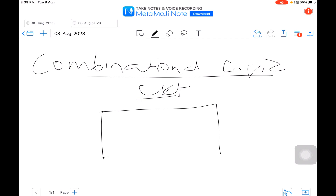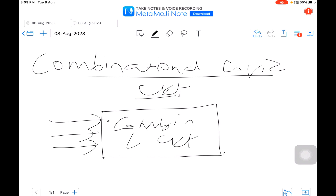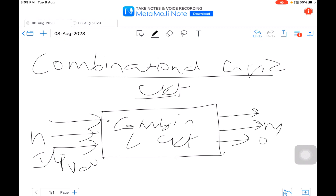A combinational logic circuit is formed when logic gates are connected together to produce a specified output for certain specified combinations of input variables. In a combinational circuit there is no storage involved. It has n inputs to m output variables. It is a circuit in which the output function is dependent only on the present or current input value.